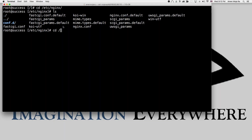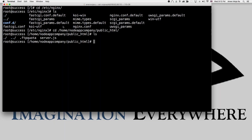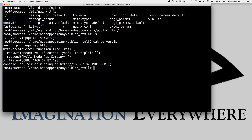Let me show you — I'll go to 'cd /home/first-node-app-company/public_html' and list everything. There's a server.js. If I 'cat' that file, all it's doing is requiring the HTTP module, creating a server, setting a response header with content type text/plain, sending 'hello node app company,' and listening on port 8080 at my IP address.